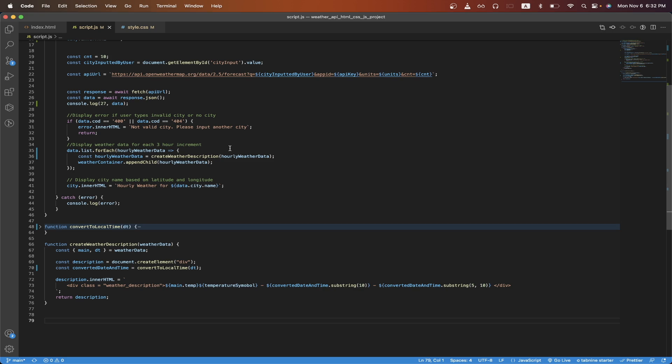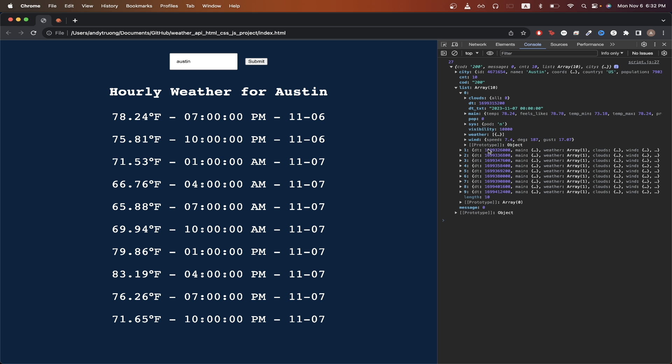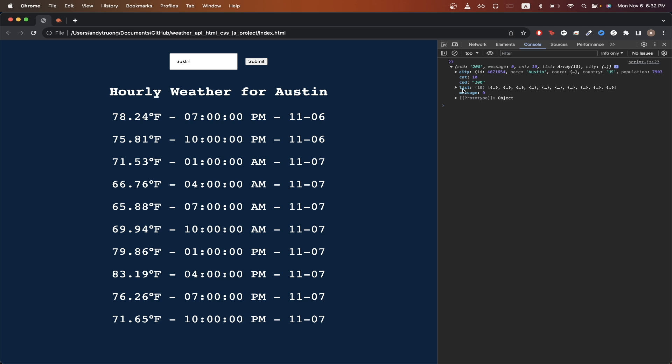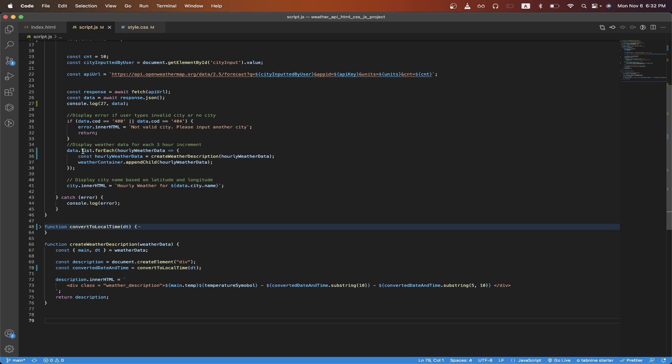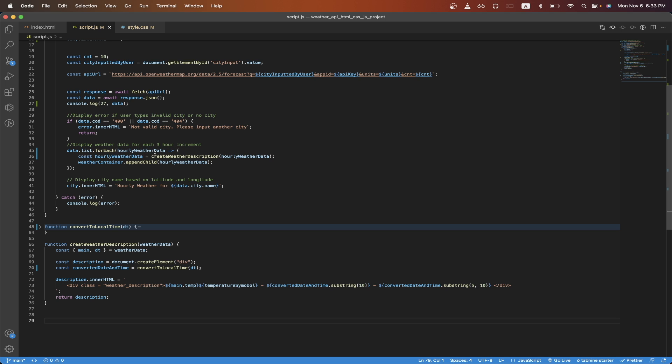Going back to the code, on line 35, I'm just accessing the response that we get back from the API call. In this case, I just named it data. Then I'm accessing the list item that I showed you from earlier. And for each item in the list, I'm going to access it here and I'm going to call it hourly weather data. And for each hourly weather data, I'm going to pass in this function that I call create weather description.